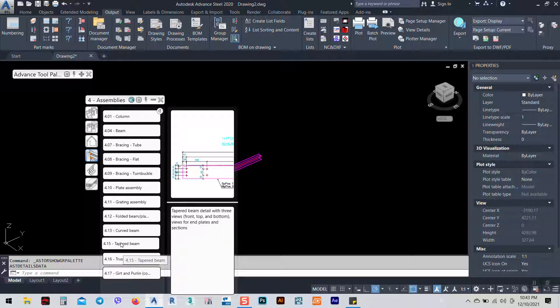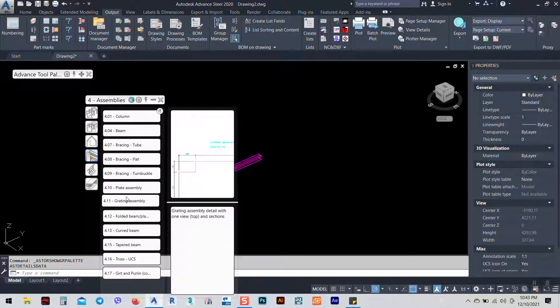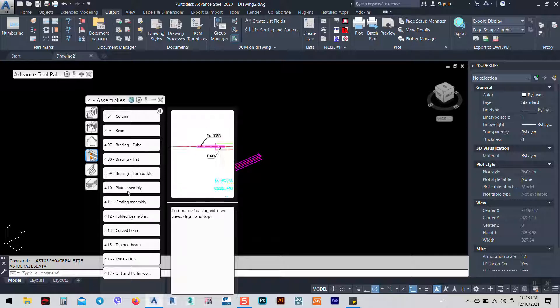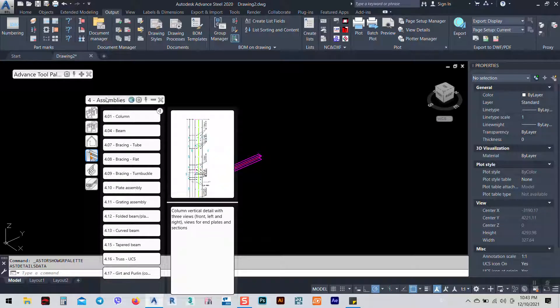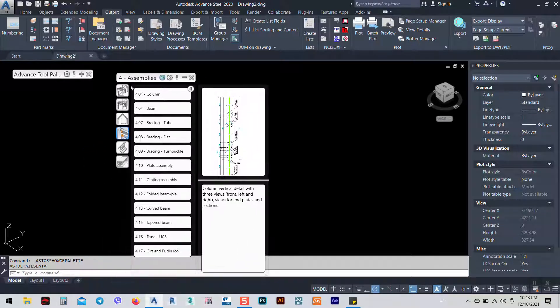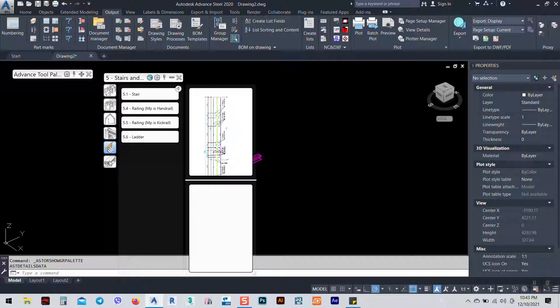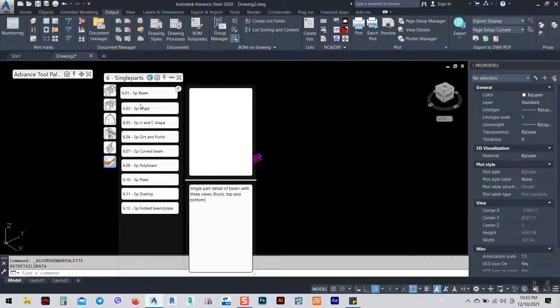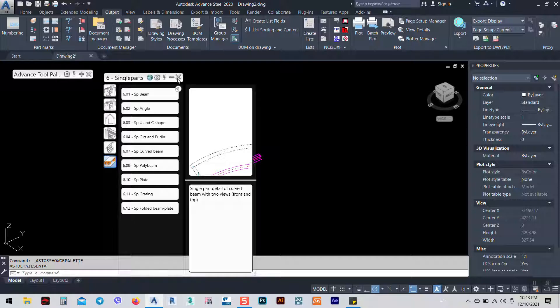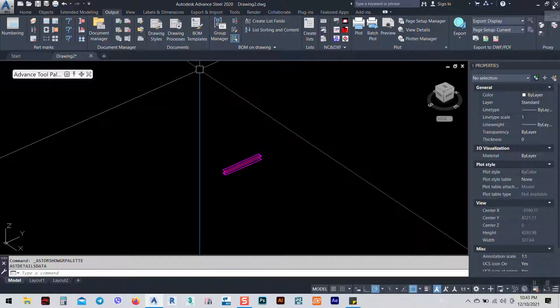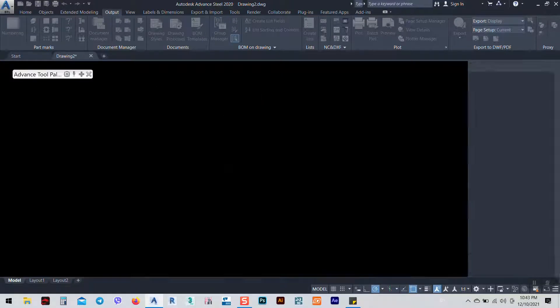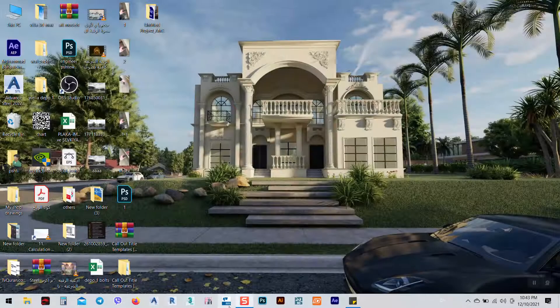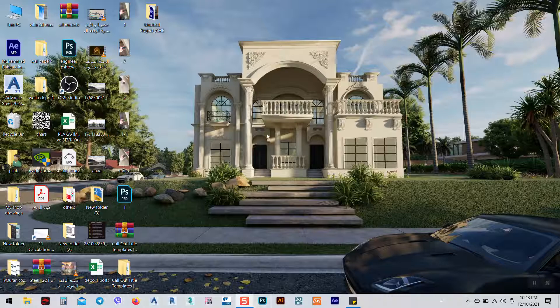As you see here we have these elevations as planned, so we can do whatever we want. You see we have tapered beam, plate assembly, we have many things as you see here in the assemblies or in the international. So I will close the Advance Steel, don't save.